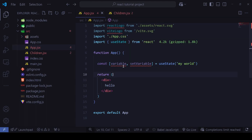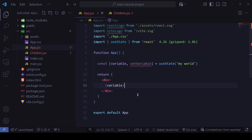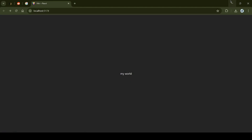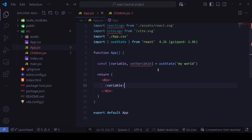Now I'll remove the static 'hello' and place the `variable` in the dynamic code block. You can already predict that this variable with its initial state of 'my world' will appear in our application — and indeed 'my world' is showing.